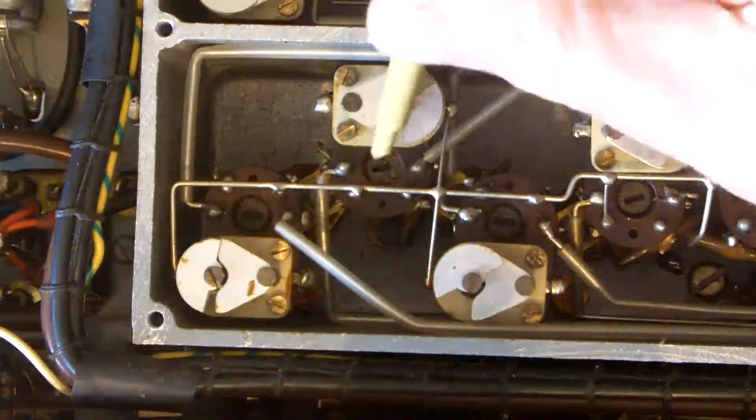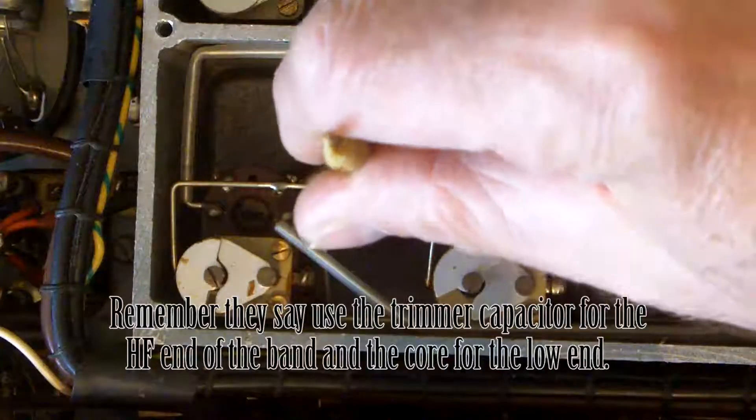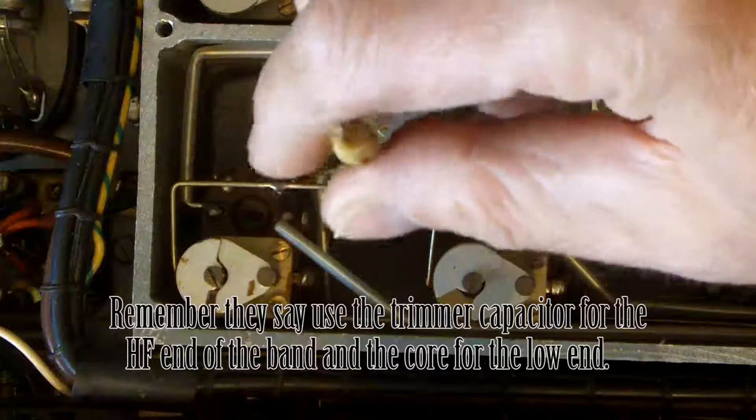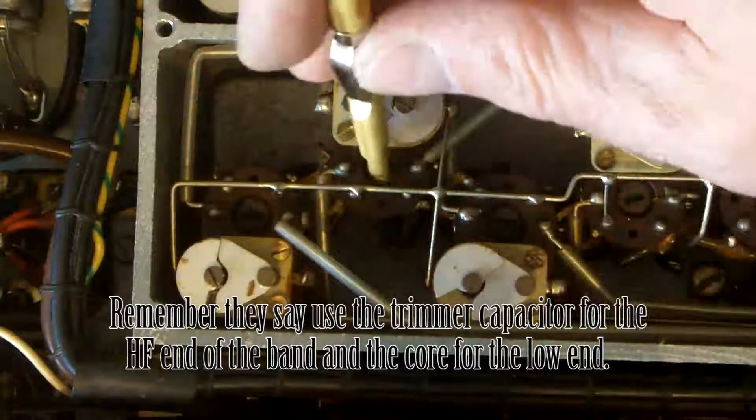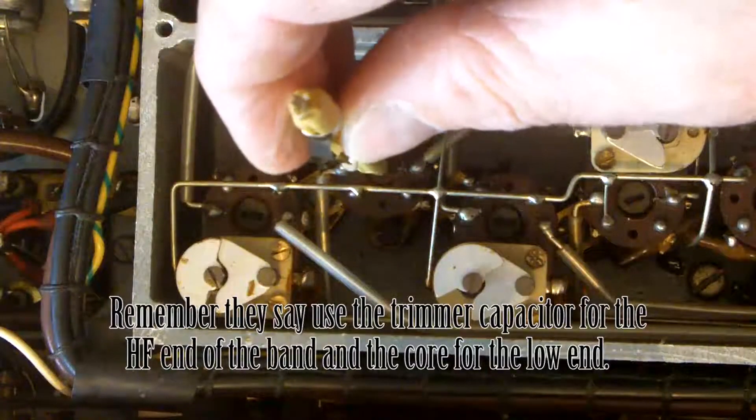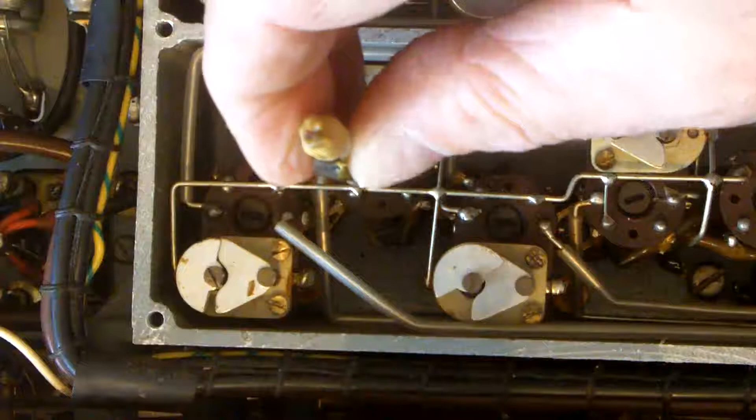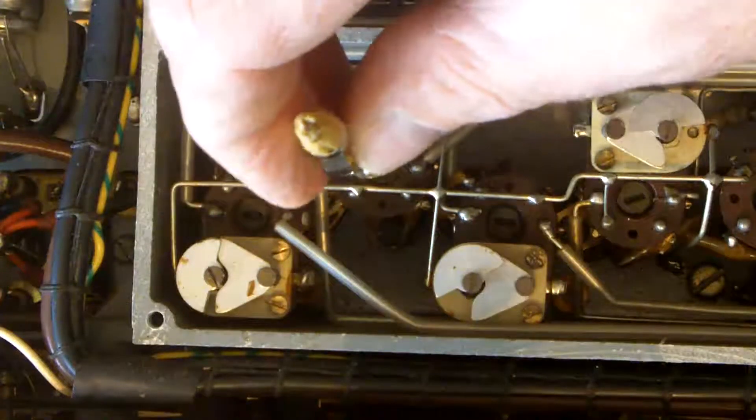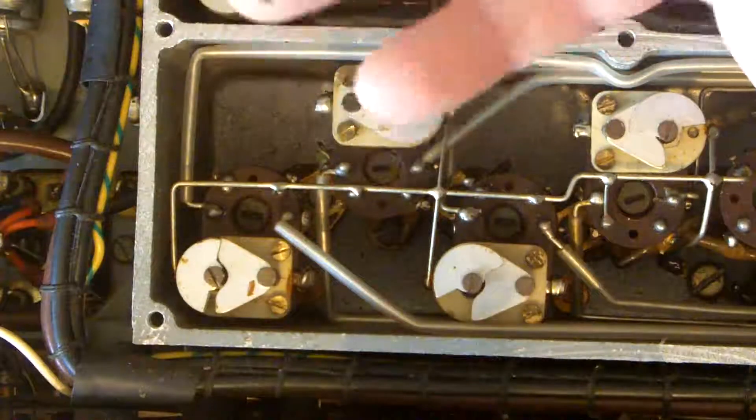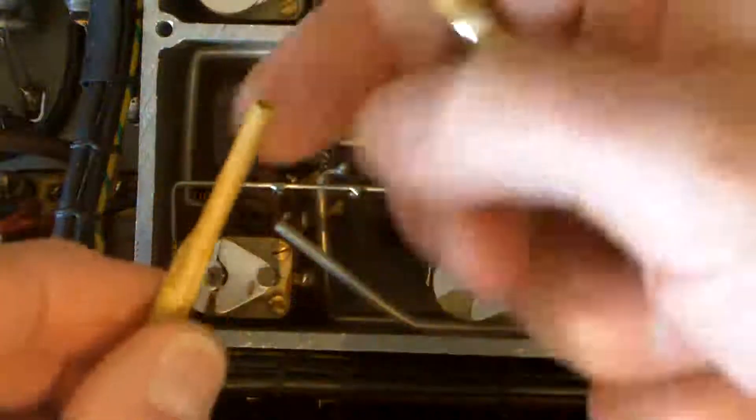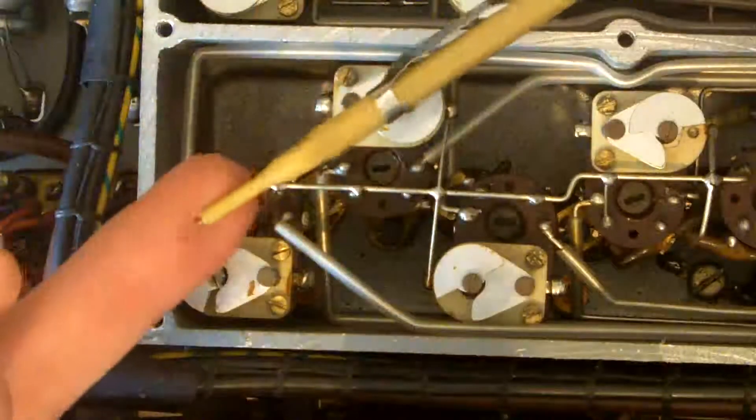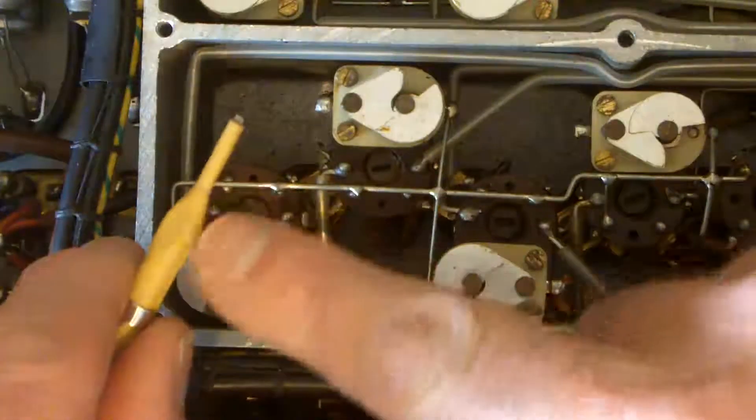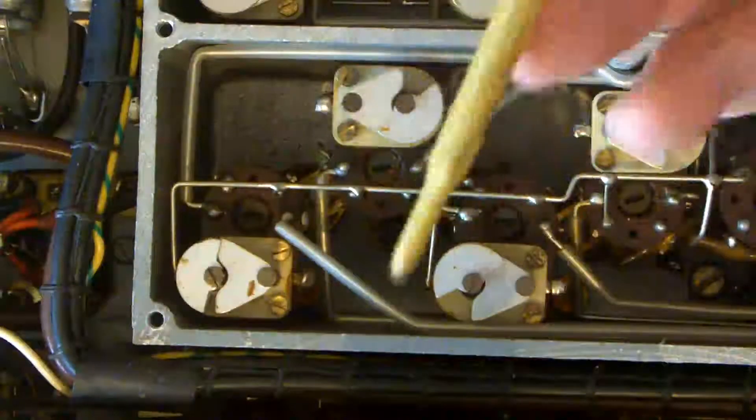So this is the core. I don't know if you can actually get in how much I'm turning this, but it's a very small amount. And I'm using a plastic tool for this job. When I was adjusting the trimmer I was using this tool, which is a metal blade but it's fully isolated or insulated with this plastic handle there.